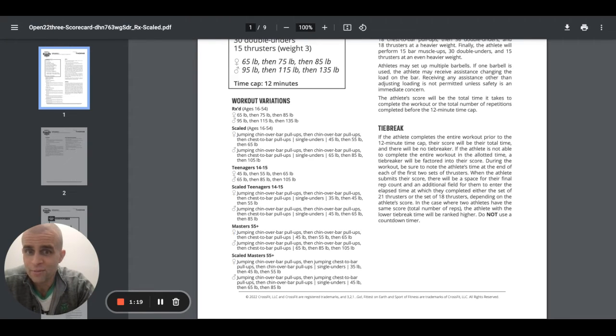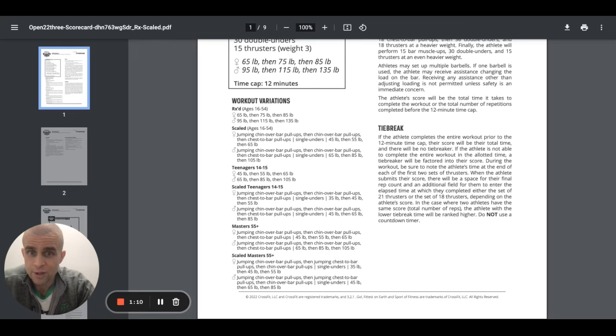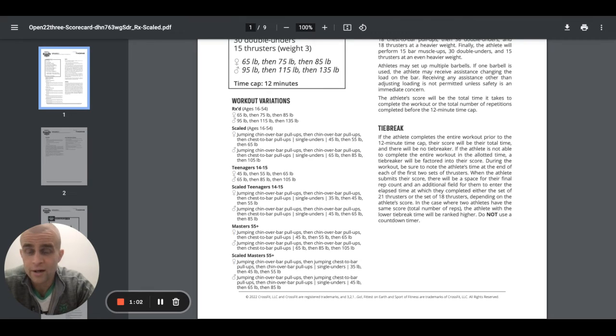Masters, 55 plus. Jumping chin over the bar pull-ups, chin over the bar pull-ups, chest to bar pull-ups, 45, 55, and then 65 pounds. That's for the ladies. Jumping chin over the bar pull-ups, chin over the bar pull-ups, chest to bar pull-ups, 65, 85, and 105 pounds. All right, so those are the master's numbers right there.